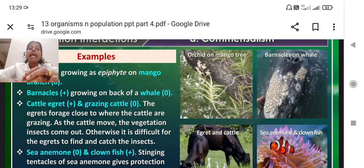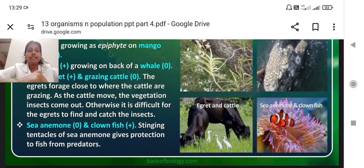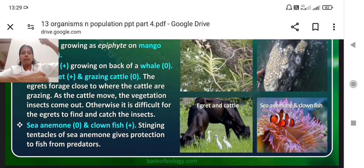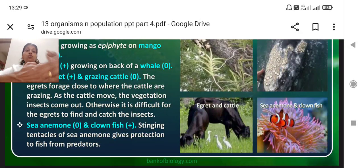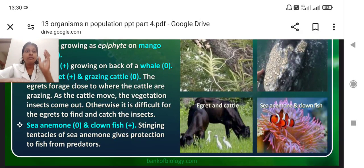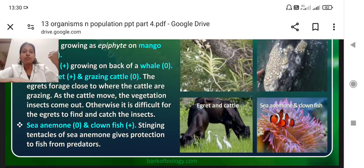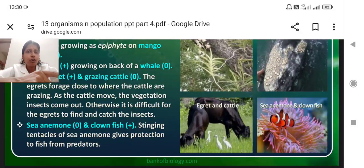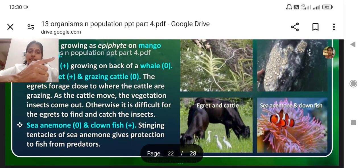The third example is the cattle egret and grazing cattle. The cattle is uprooting plants or weeds when it is grazing. When it is uprooting the plants, the insects present in the soil also get uprooted. Now when these insects get uprooted, for the egret bird it is very beneficial because it is getting food — the insects which were not visible are now visible. So the egret is benefited and the cattle is neither benefited nor harmed.